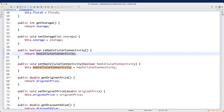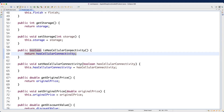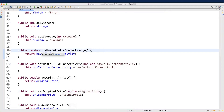Eclipse simply adds 'is' in front of the boolean attribute, which works in some cases but not always. What I'd like to do is rename it systematically: right-click on the method name, select Refactor, then Rename, and change it to `hasCellularConnectivity`. Hit Enter, and now every occurrence has been renamed.